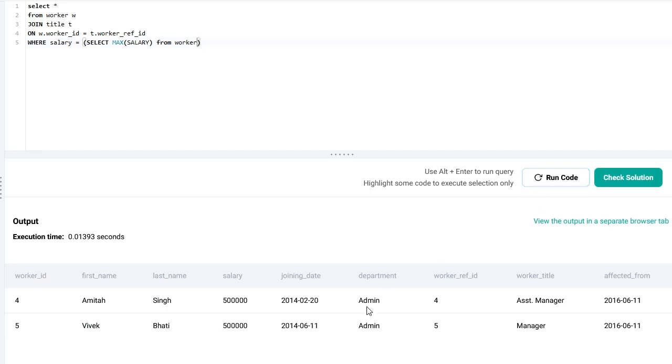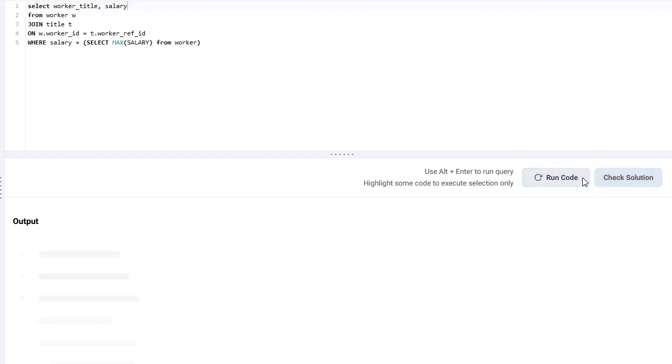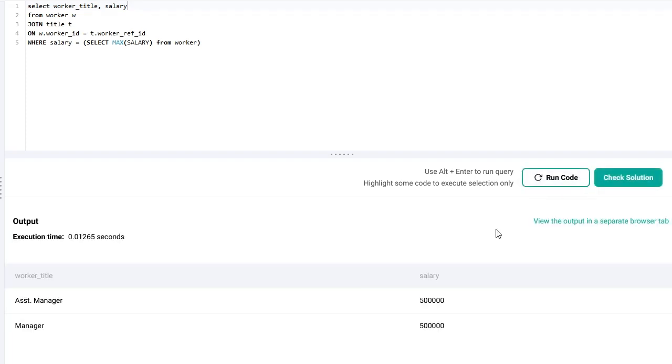As you can see, we already have it. We just need to make it a little bit tidier. Let's first only return the title and the salary. Now, it looks much nicer but the question itself only asks for the worker title or worker titles.